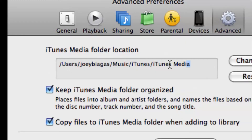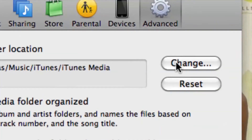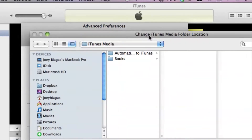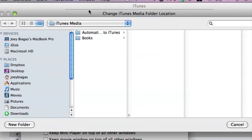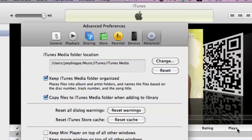If you wanted to change that, you can simply do so by clicking on Change and selecting what area you want your iTunes media to be stored at. Pretty simple. I'm going to hit Cancel for now because I want my media to stay right where it's at.